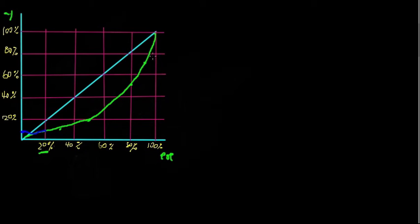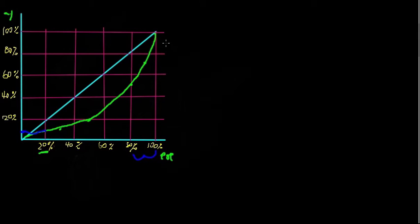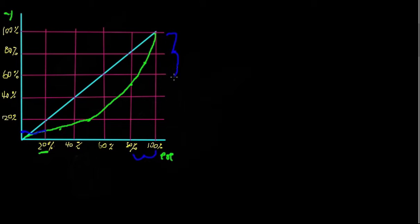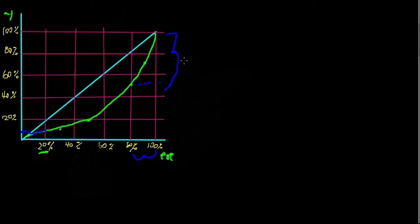And we can do this same analysis for the wealthier side. The wealthy 20% of people owns much more than 20% of the wealth. If we look at the curve, we can see they own this much, corresponding to this point on the Lorenz curve, that's about 50%.